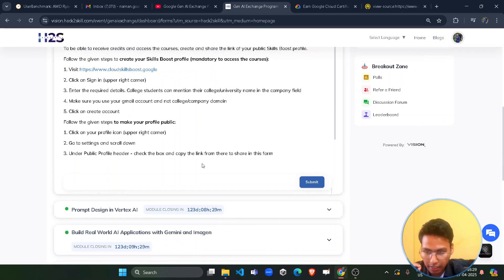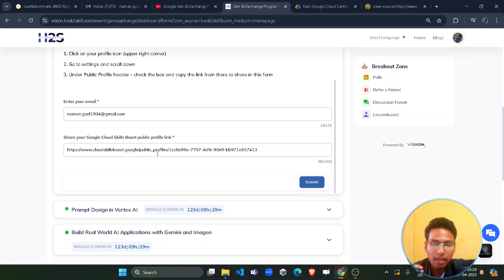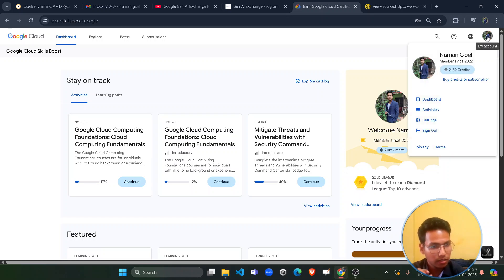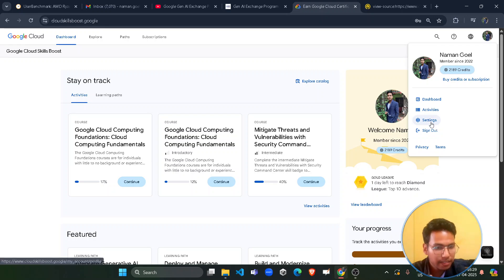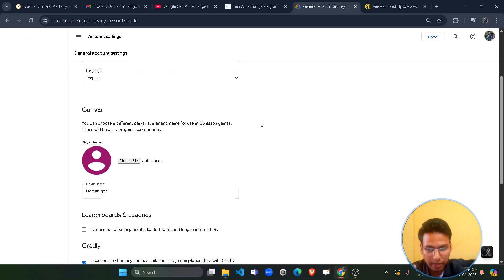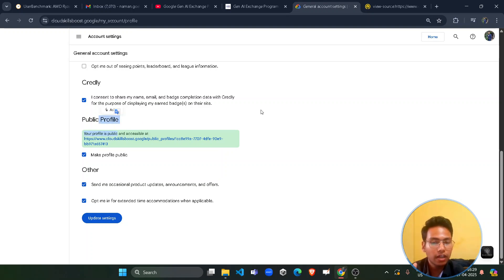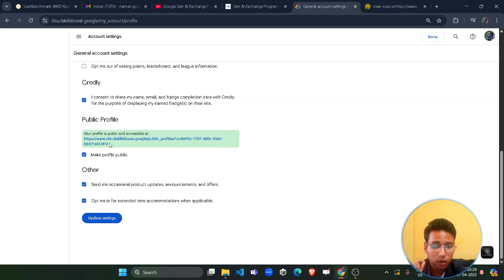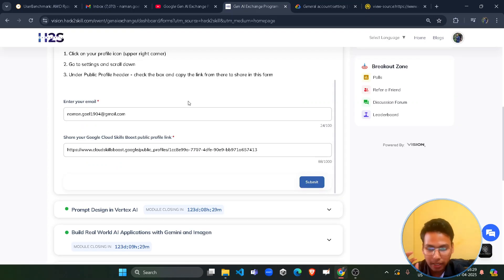You have to submit your public profile URL. They are asking for your email address and your public profile URL — don't worry, since it is a public profile it can be shared with others and is used to monitor your progress. To find your public profile URL, come to the dashboard and click your avatar icon in the top right corner, then go to Settings. Scroll down and you will see the public profile option.